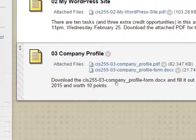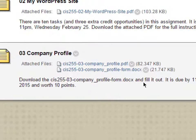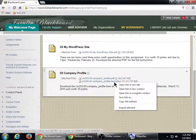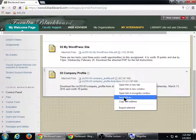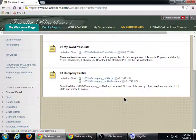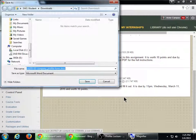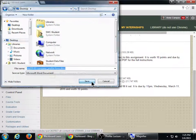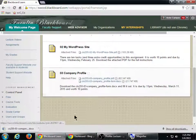If you don't have Word, send me an email and I'll send it to you in another format. You can download it, and then you'll need to fill it in and turn it in by next week. Let me show you what I'm asking you for here.